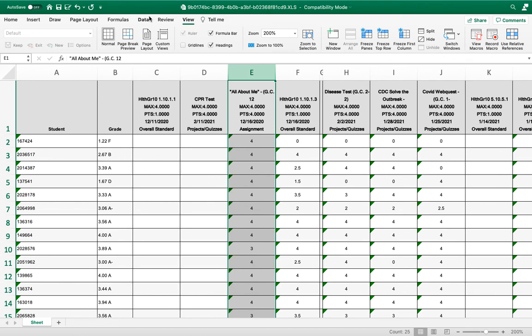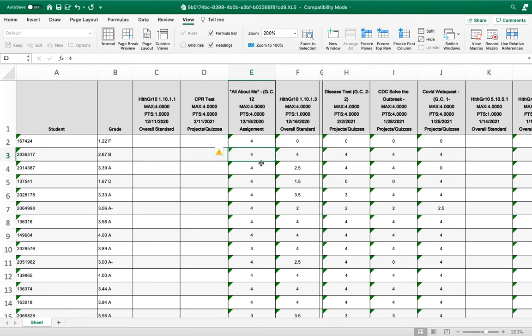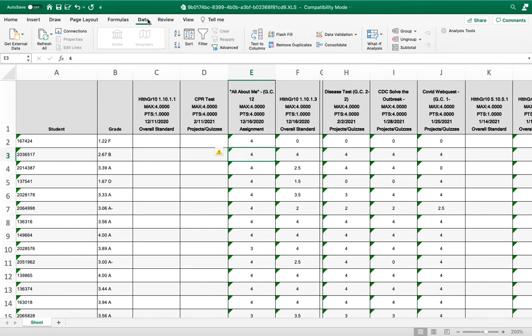a quick way to do that is to put your cursor anywhere in that column. Then just go to the data tab in Excel and click A to Z,